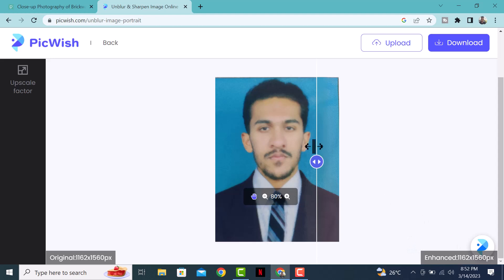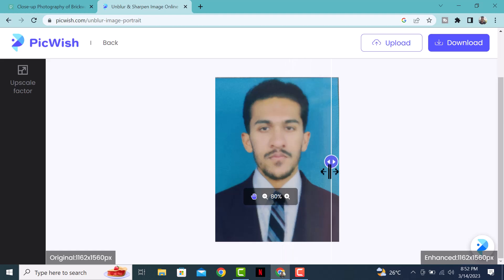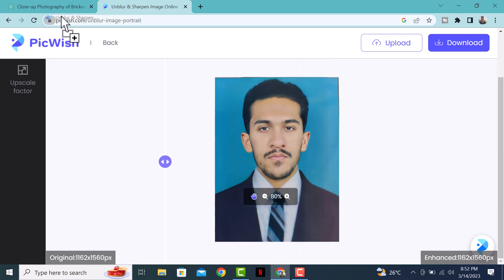So there you have it — that's how you can unblur an image using AI. It's a quick and easy solution that can save you a lot of time and effort. The best part is you don't need any special skills or equipment, just use this website — bigwish.com. Let us know in the comments below if it worked for you, and if you found this video helpful don't forget to hit that like button and subscribe. Thanks for watching, see you in the next one, bye bye!